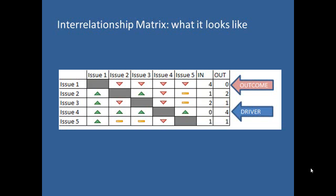Usually, when teams complete the interrelationship graph, they transform it into a matrix format to be more presentable and readable by others, so they use the interrelationship matrix shown here.